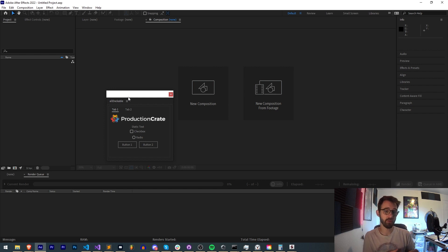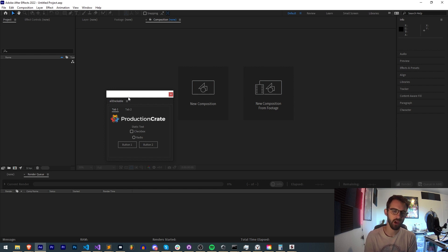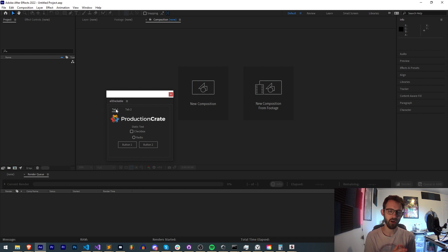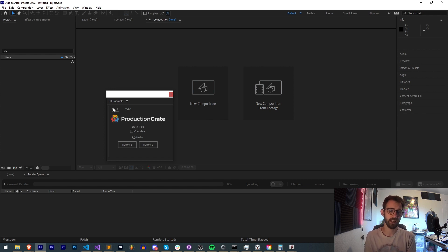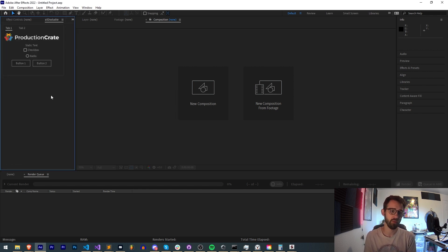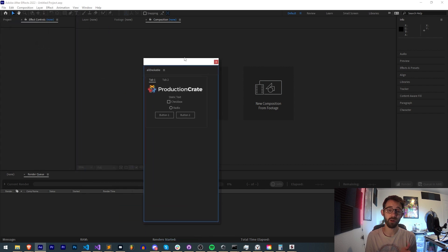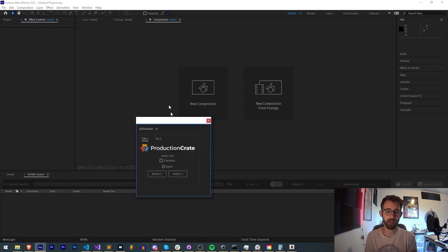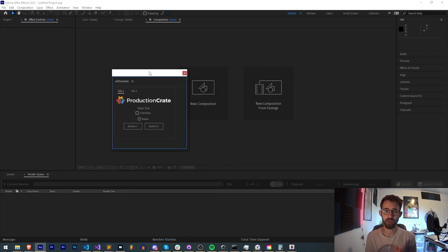This is the other side of the previous floating tutorial I created, where we created the same type of UI with multiple tabs and all kinds of different elements like images, text, buttons, and different things like that. Today we're going to be taking a look at the dockable form which allows us to actually dock it wherever we want in After Effects, creating the same script we used before.